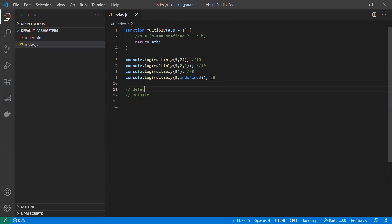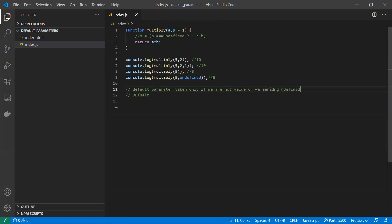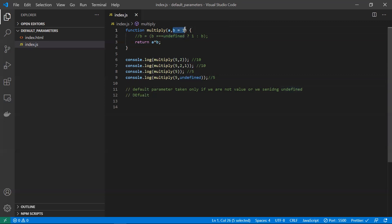We can now state: the default parameter is taken only if we are not sending any value, or if we are sending undefined. Only in these two cases will the default parameter be applied.